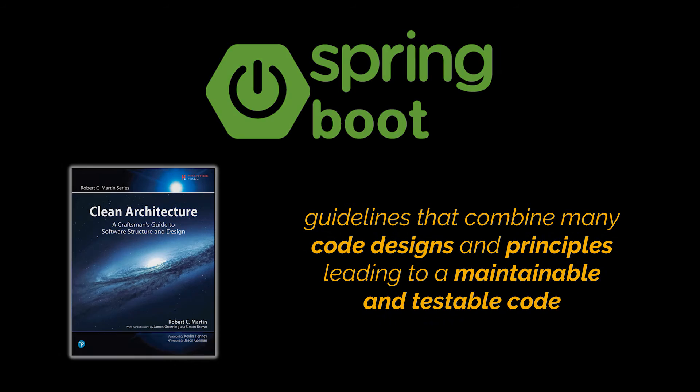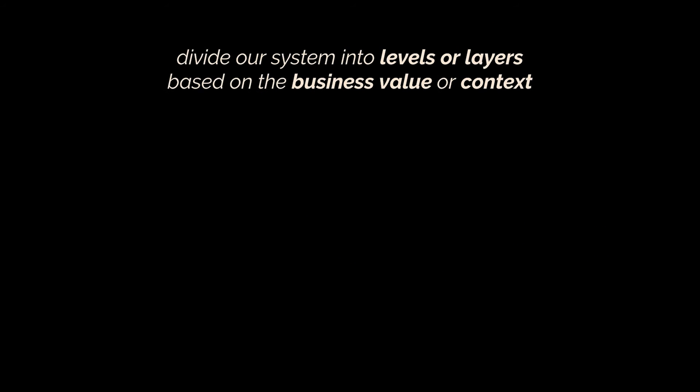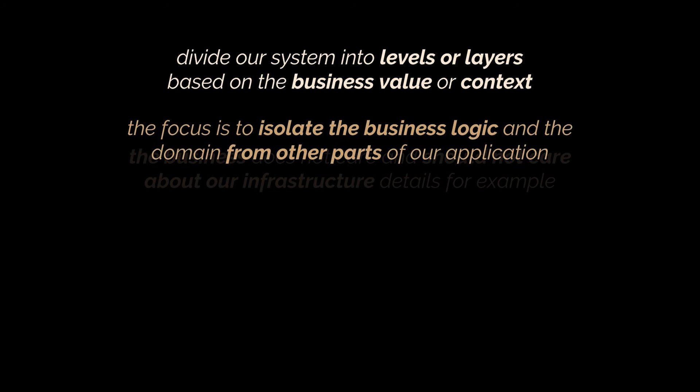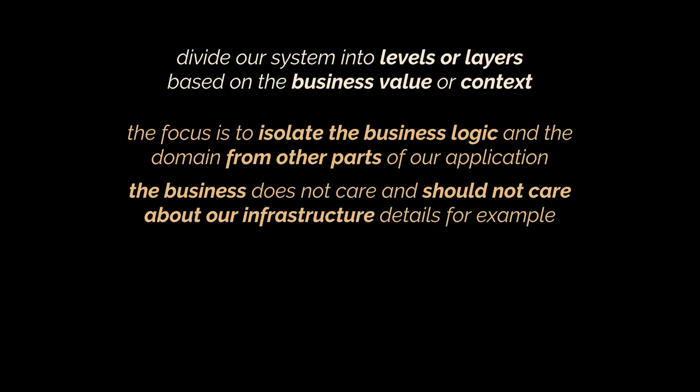Let me know in the comments below if you'd like a dedicated video in which we drill down this book in detail. But in a nutshell, its core idea is to divide our system into levels or layers based on the business value or context. The focus is to isolate the business logic and the domain from other parts of our application.